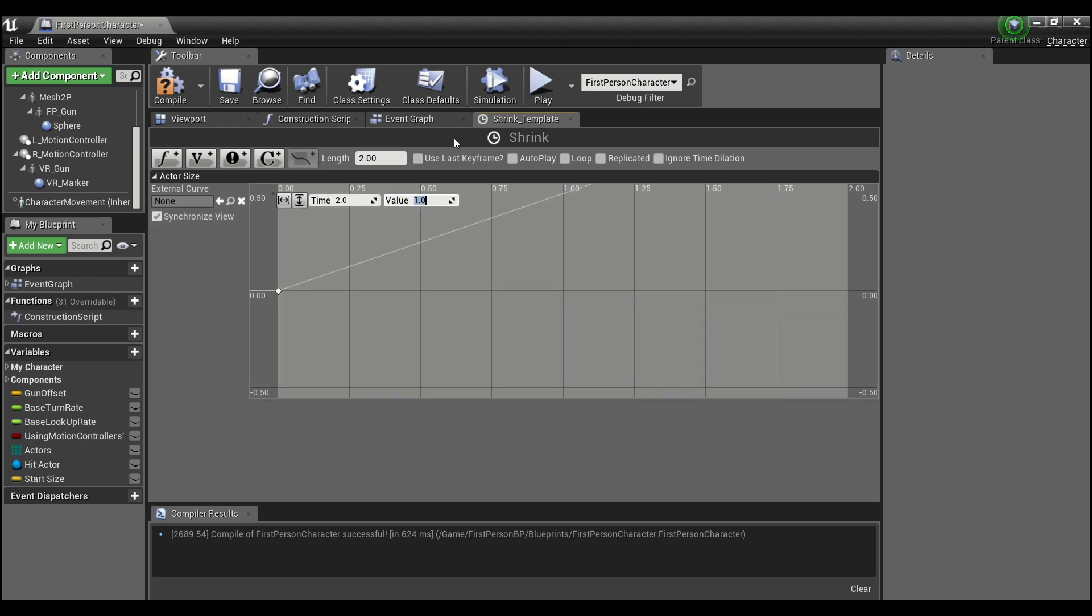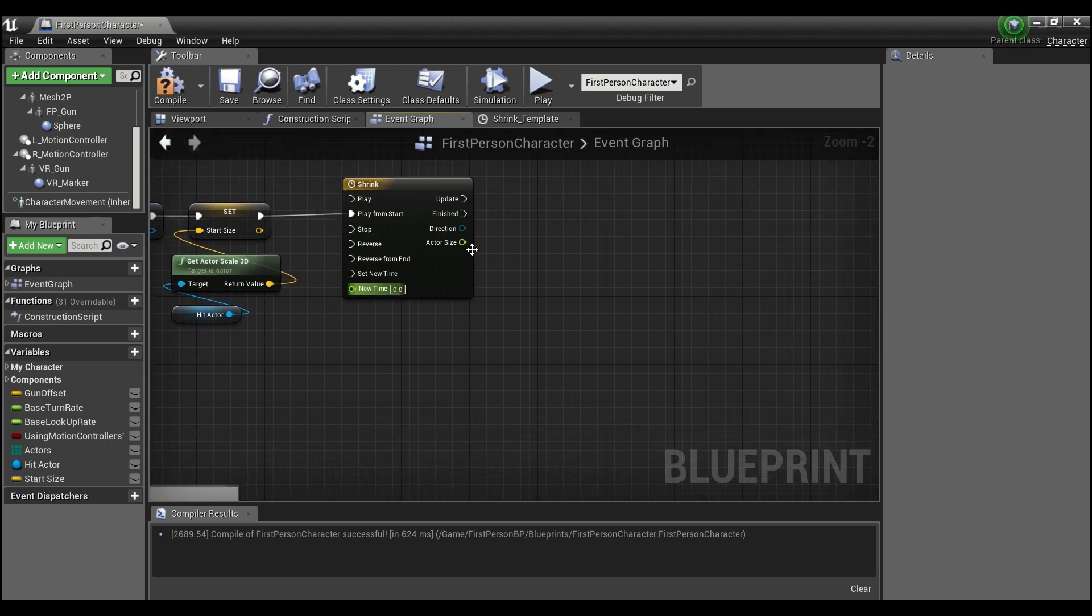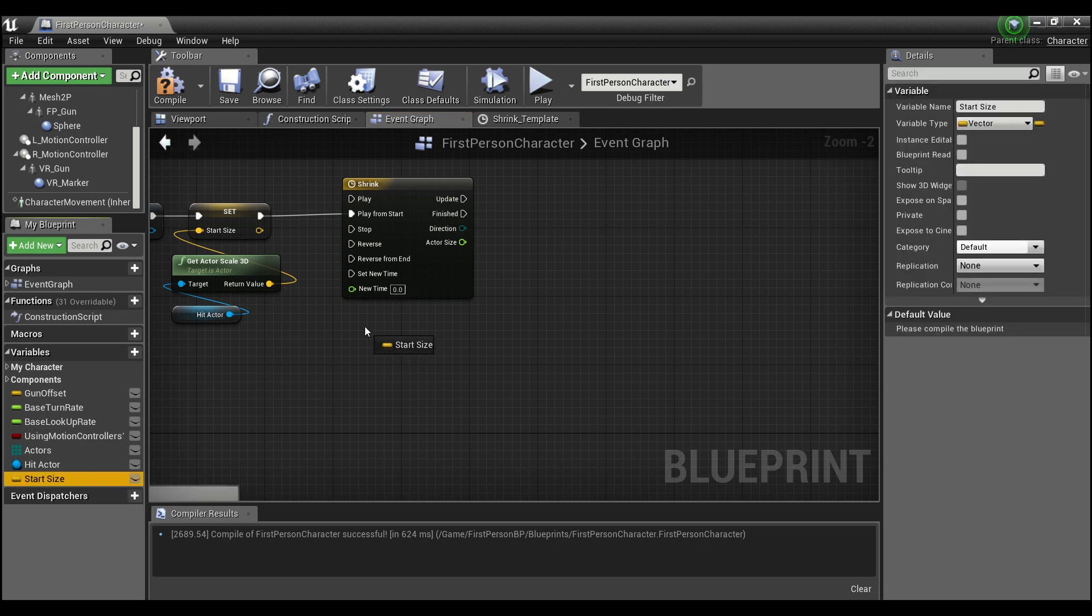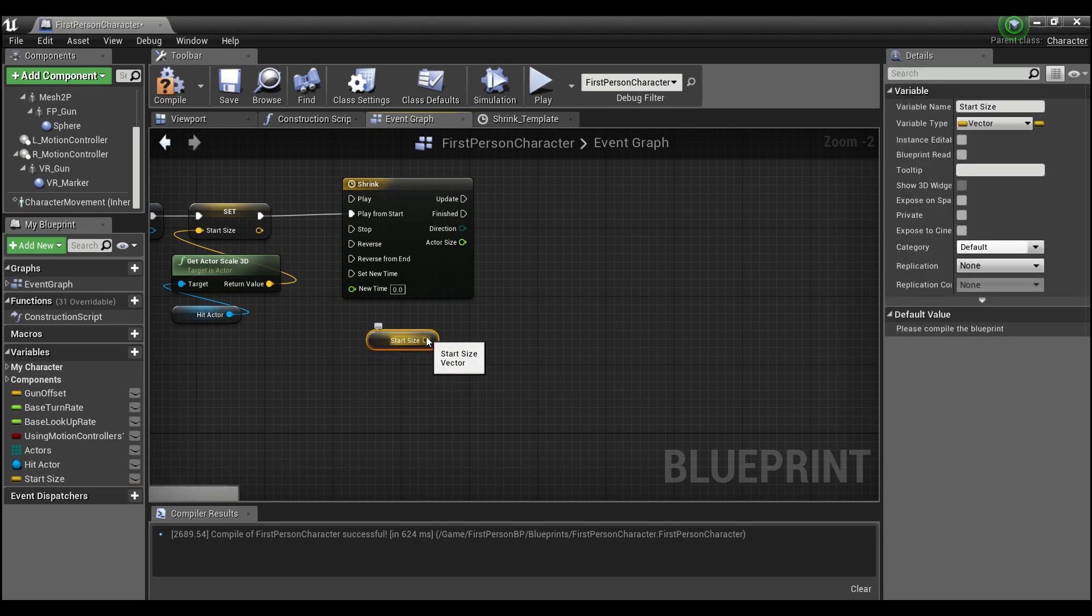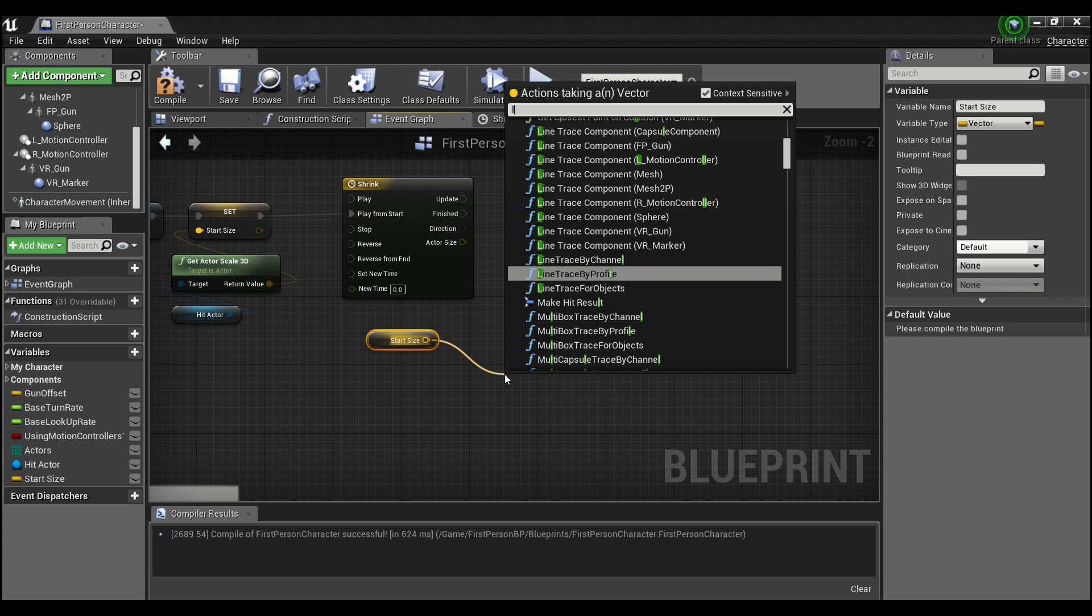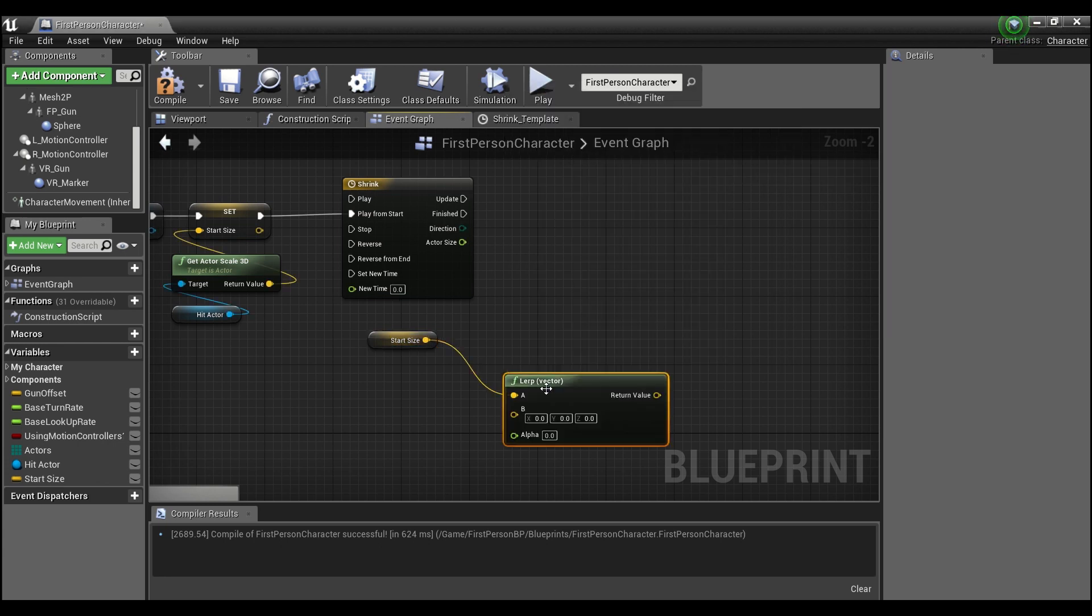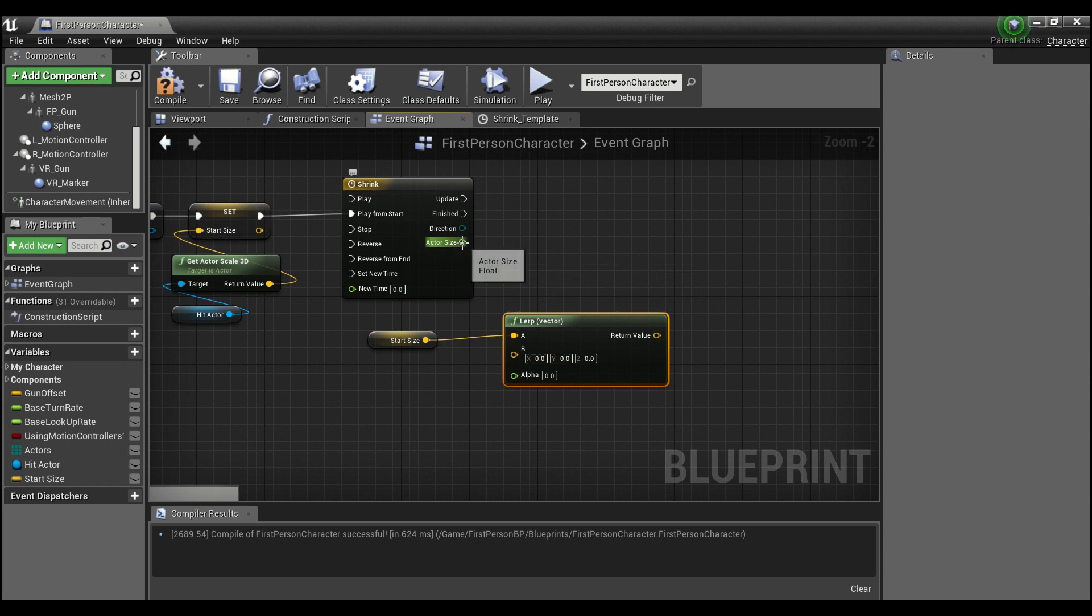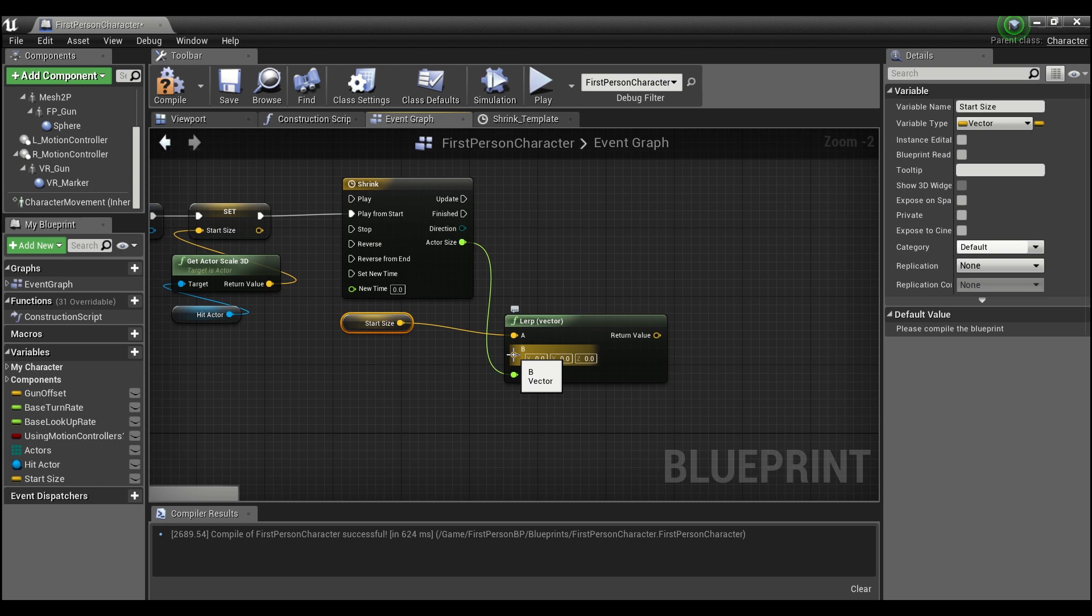And then we can come back into our event graph here and we're gonna want to take our actor scale 3D. So this start size here we will get and drag off and say search for lerp. And we're gonna lerp the vector and we're gonna plug our actor size into the alpha.